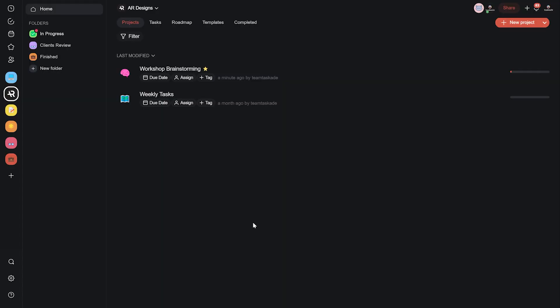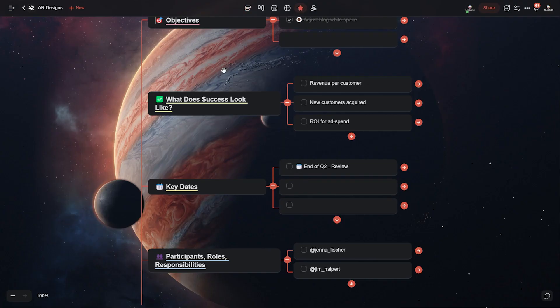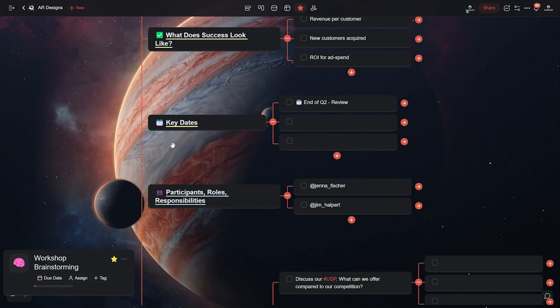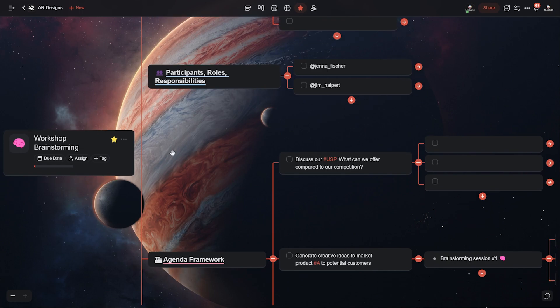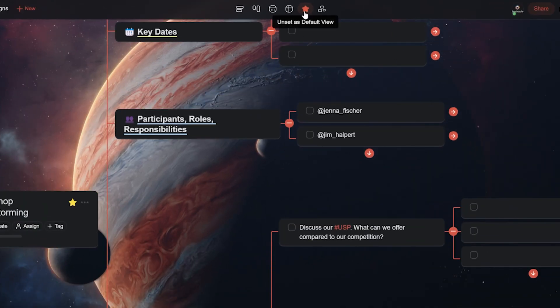Let's get started. Now first off make sure that your mind map is ready and set it as the default view in Taskade by double clicking on the view icon.